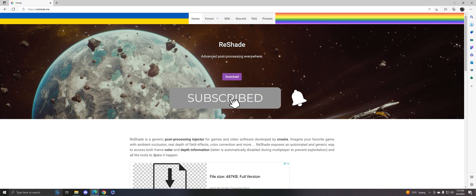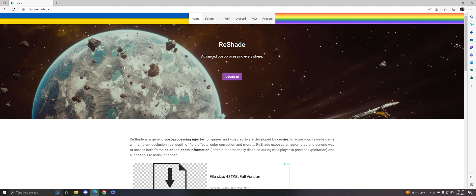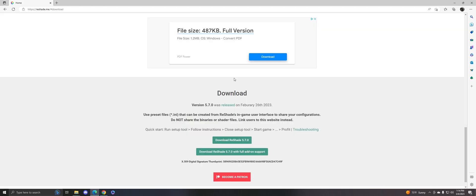for this website will be down below in the description, so go ahead and click on that. What you need is this website called reshade.me. What you want to do is download and click on the download ReShade 5.7.0.